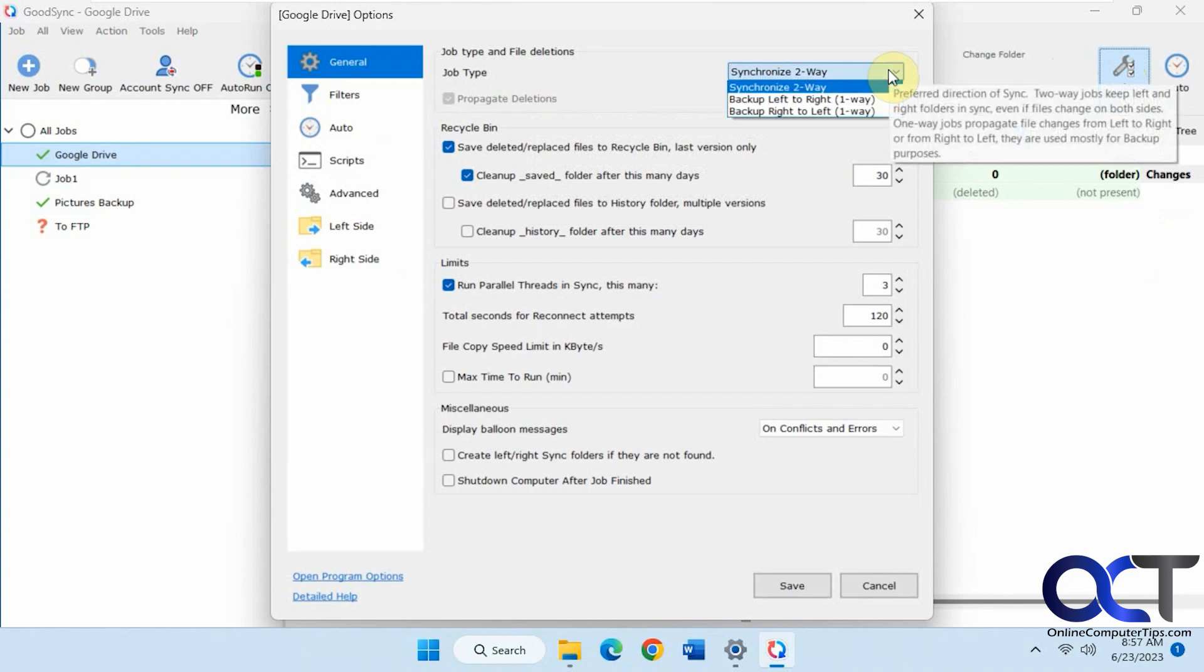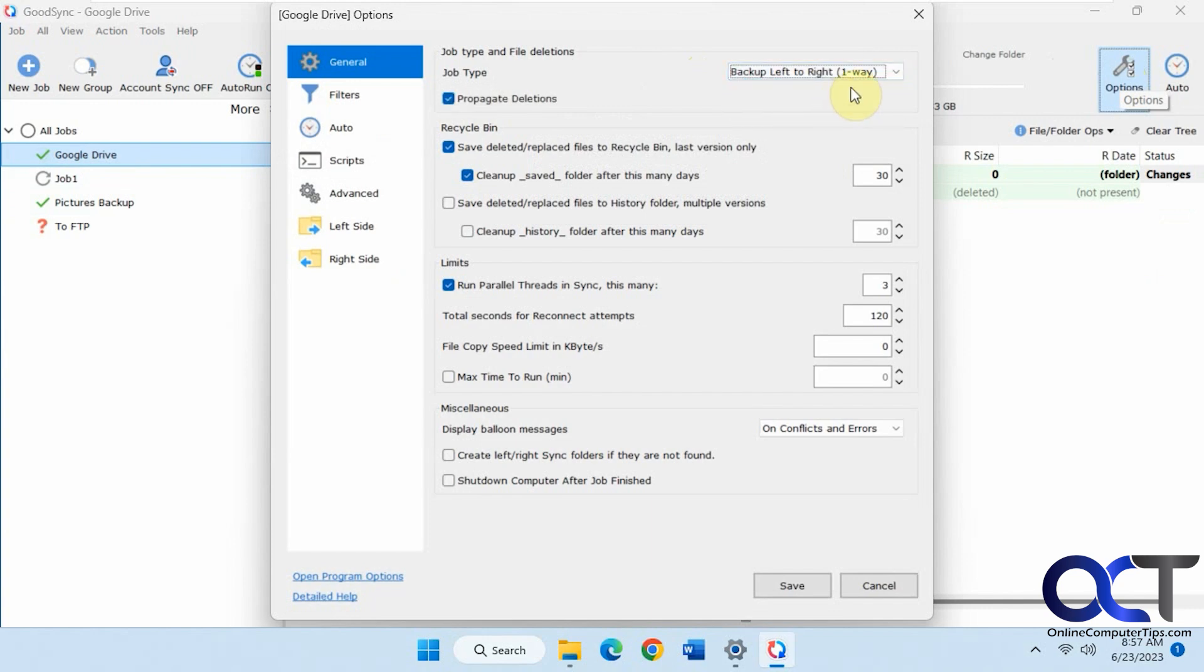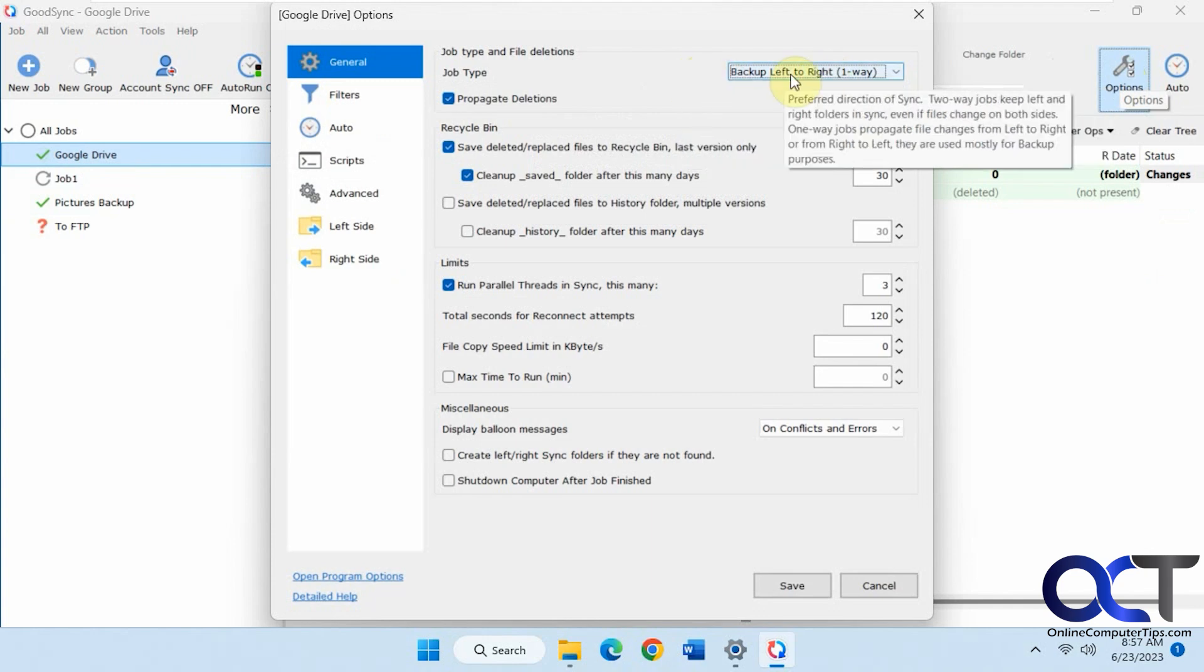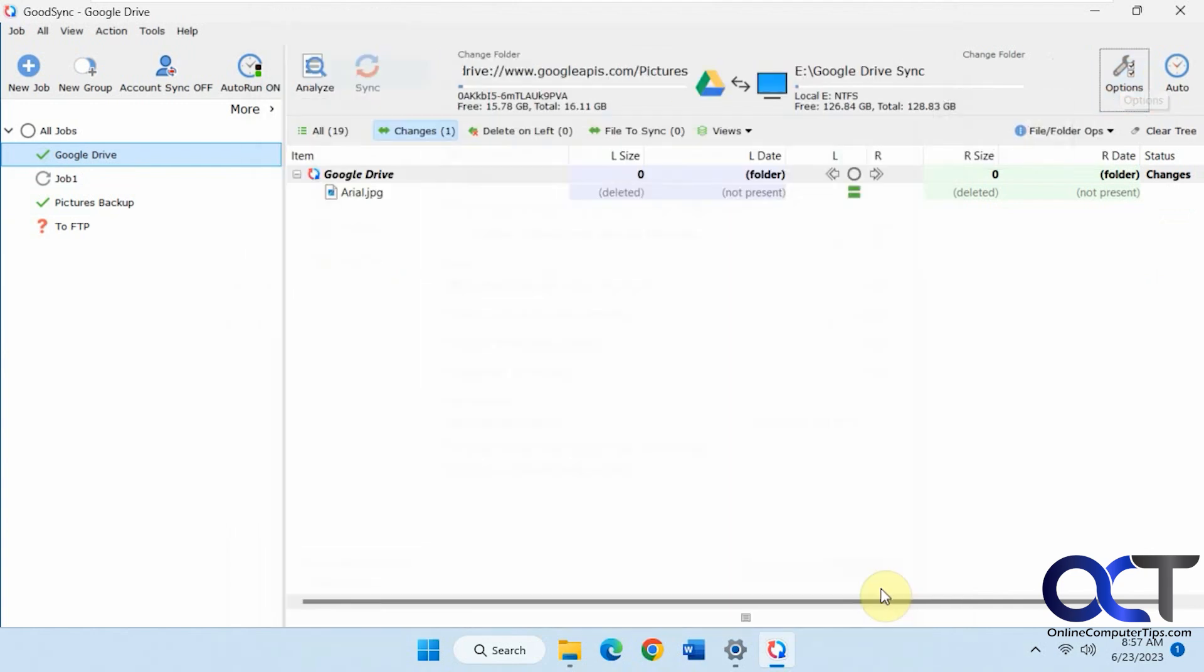And if it's synchronized two ways, you can't uncheck it. You could change this to backup left to right, which kind of makes it into a backup. Then you can uncheck propagate deletions, like so.